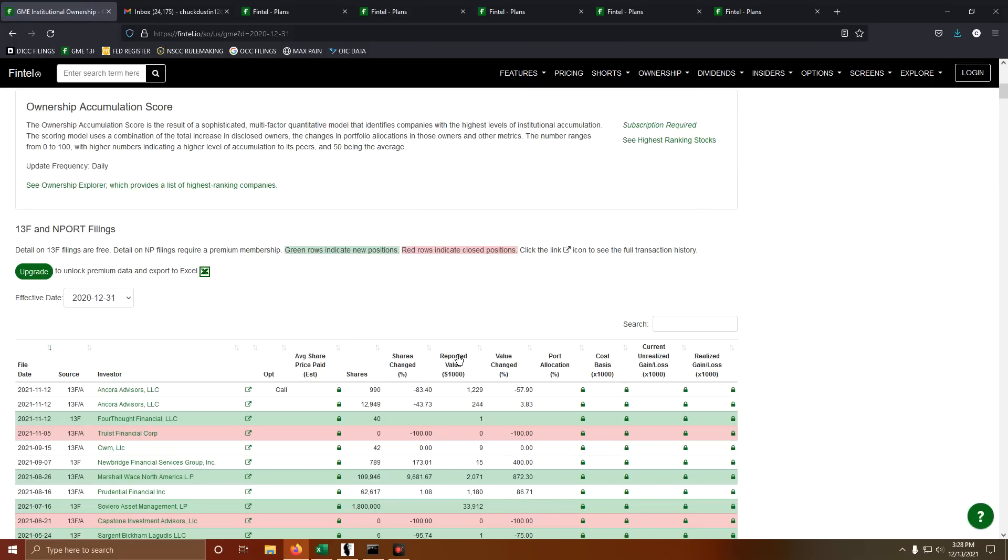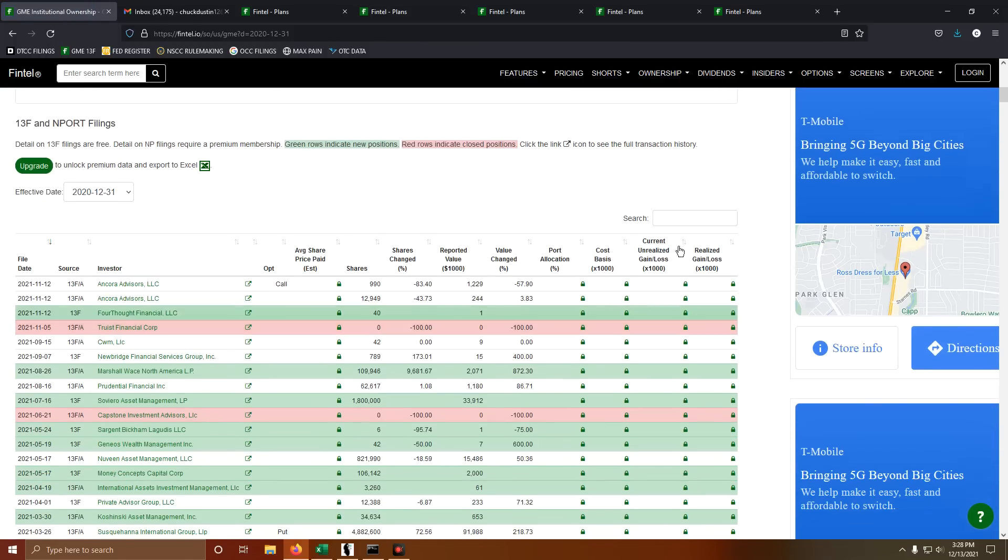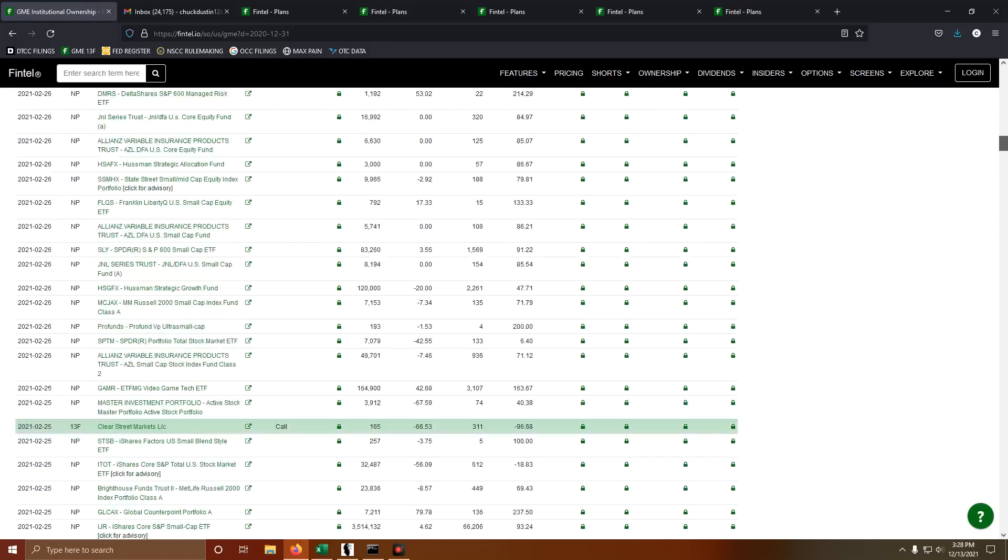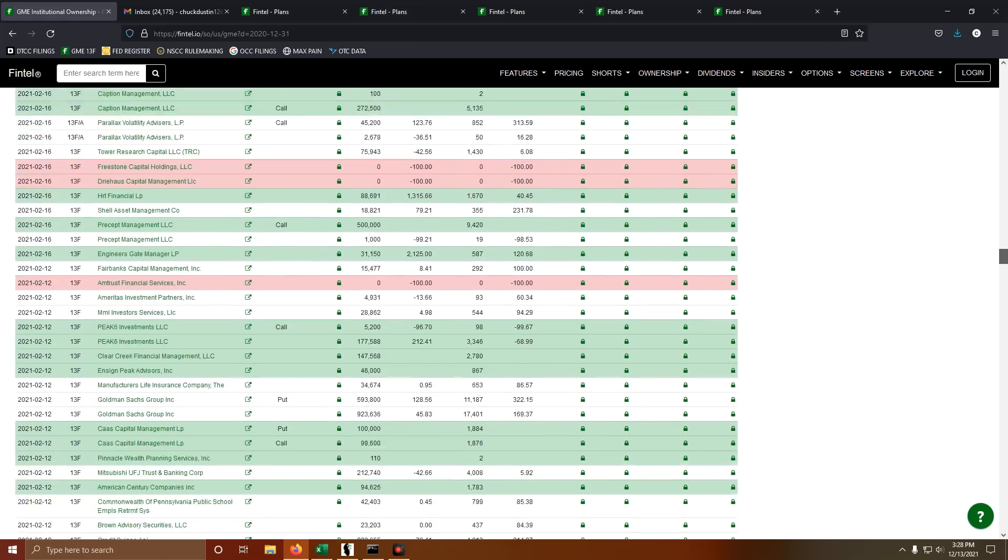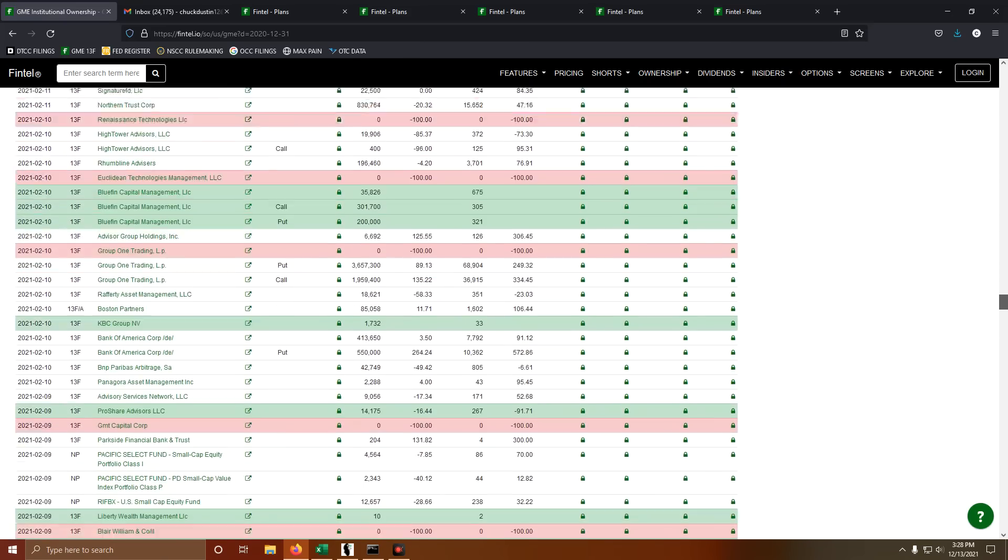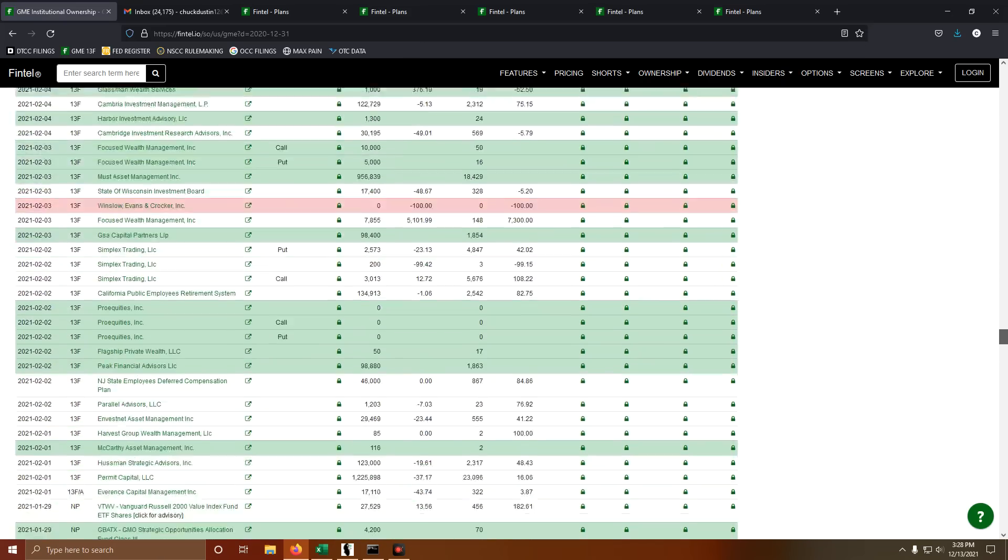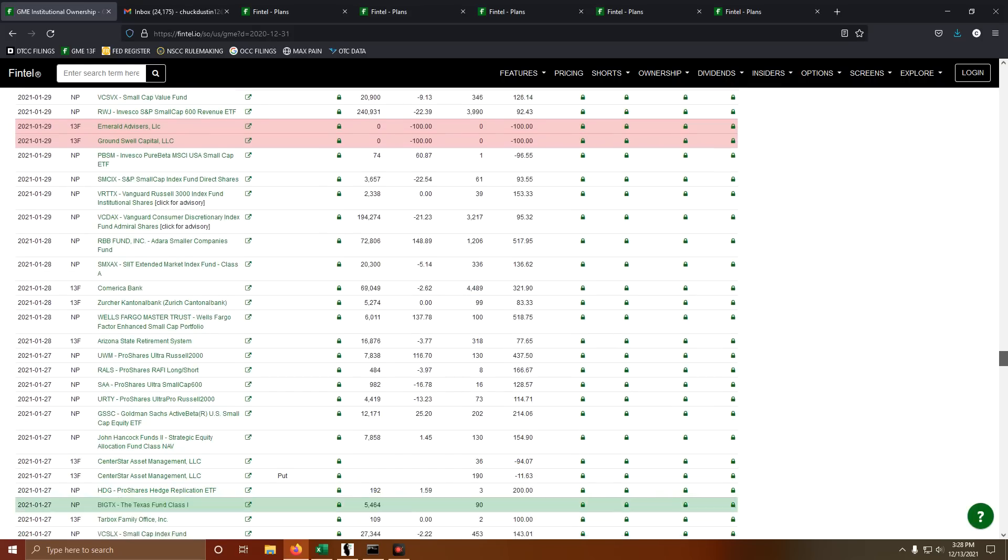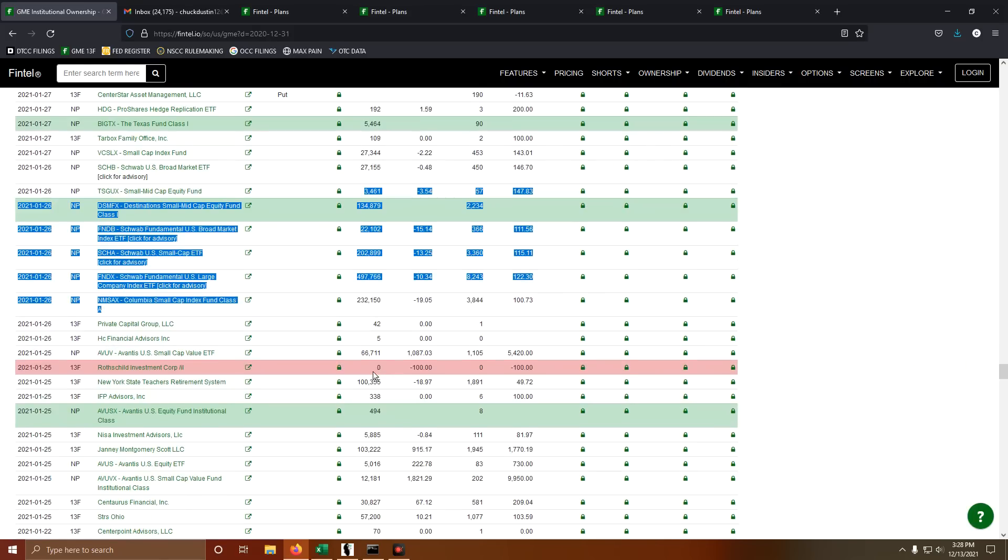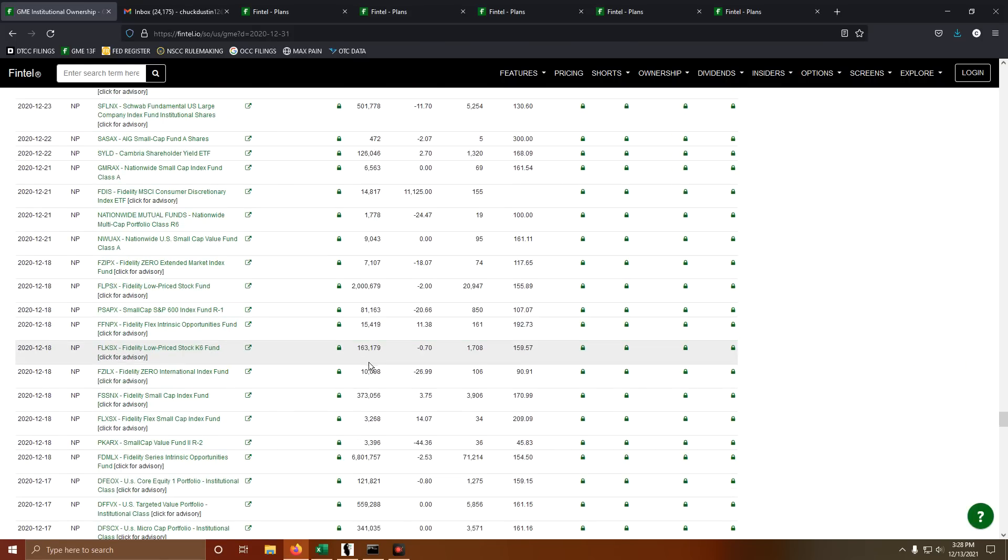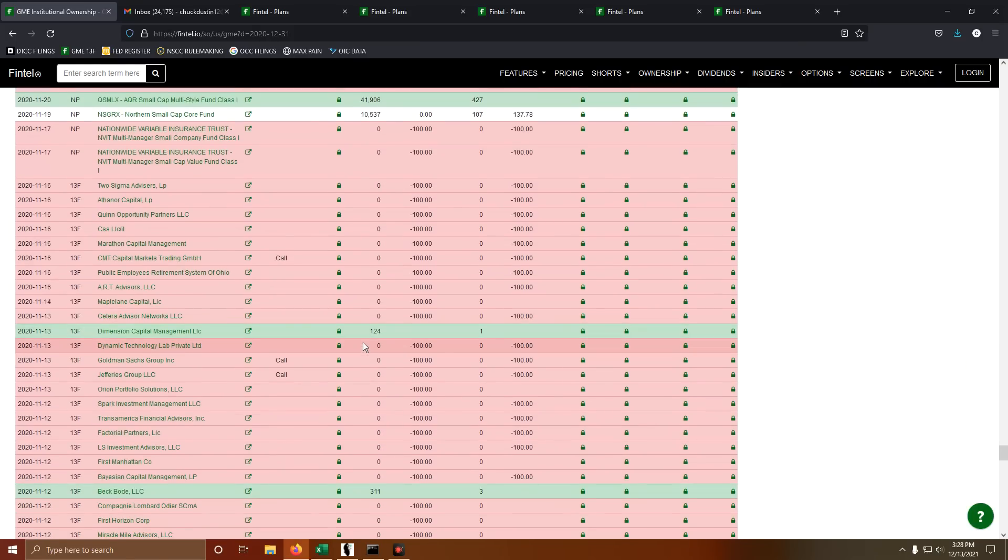Now what I've done is I went back to 12/31 of last year and I looked at all of these institutional buys, put them all on a spreadsheet and removed any duplicate values here in the shares column so we can get an accurate number.